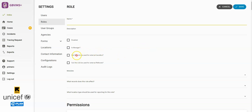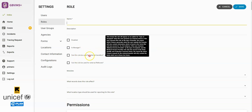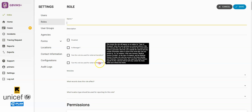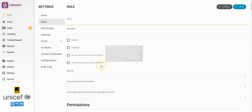First, there's a question here. Can this role be used for external transfers? And, can this role be used for external referrals? These are both checkboxes. If you check it, it means that this role will appear in the Refer a Case or Transfer a Case type in the External Referral or Transfer form.